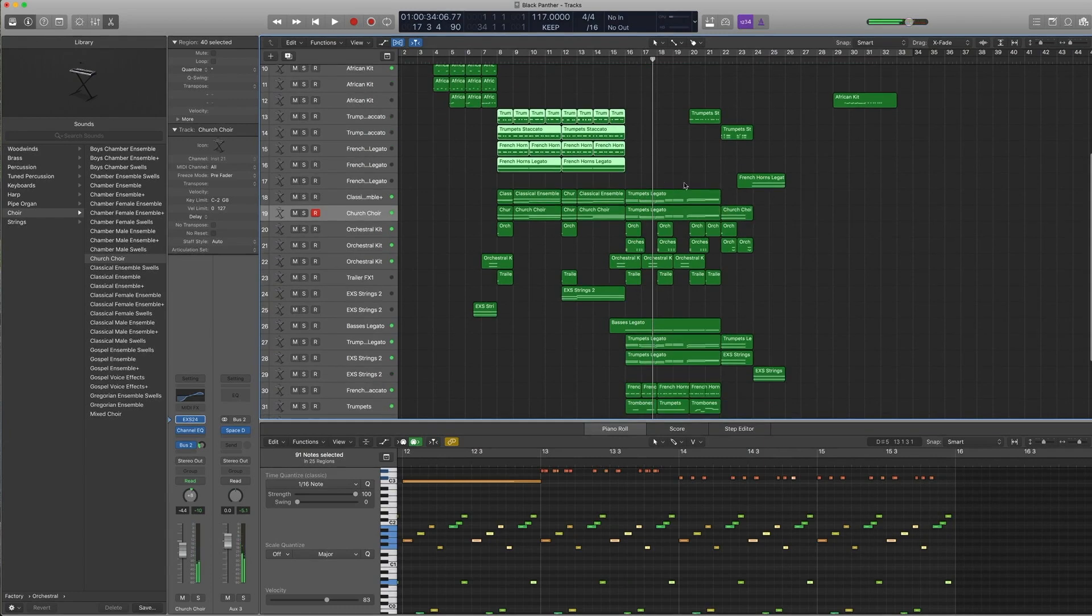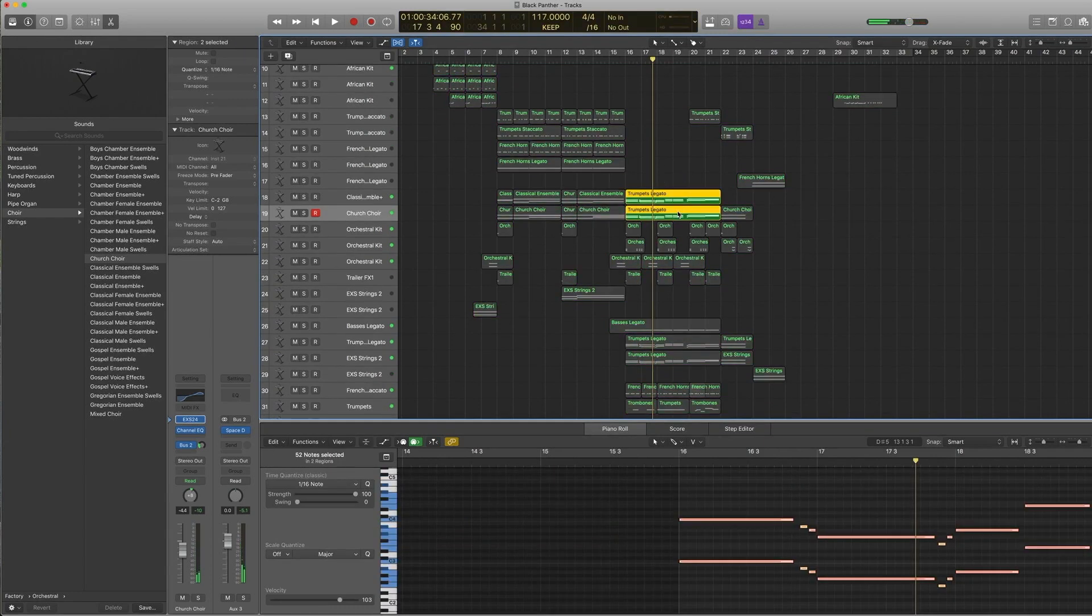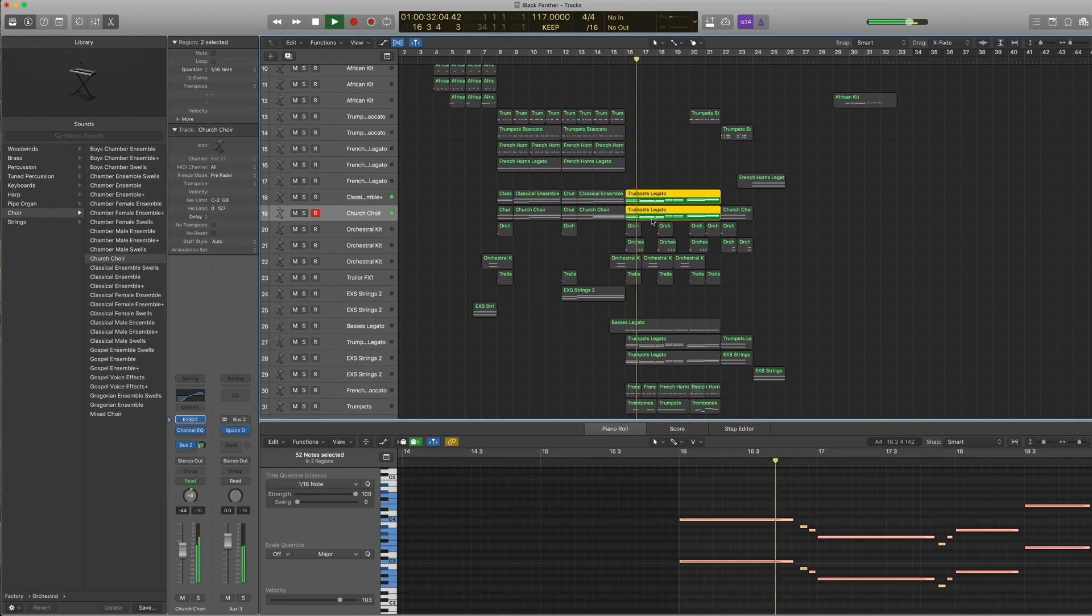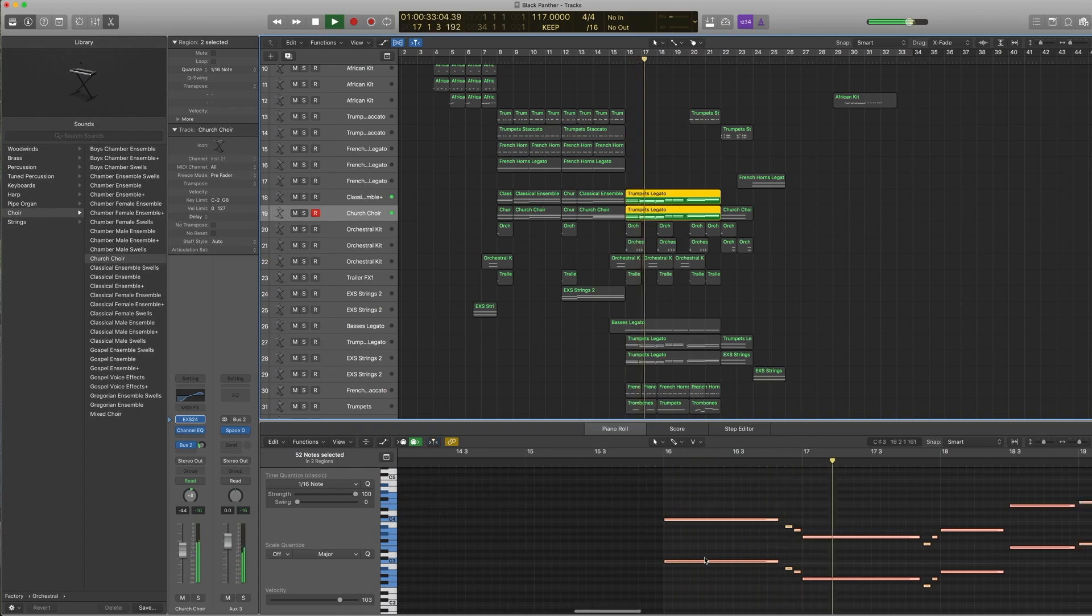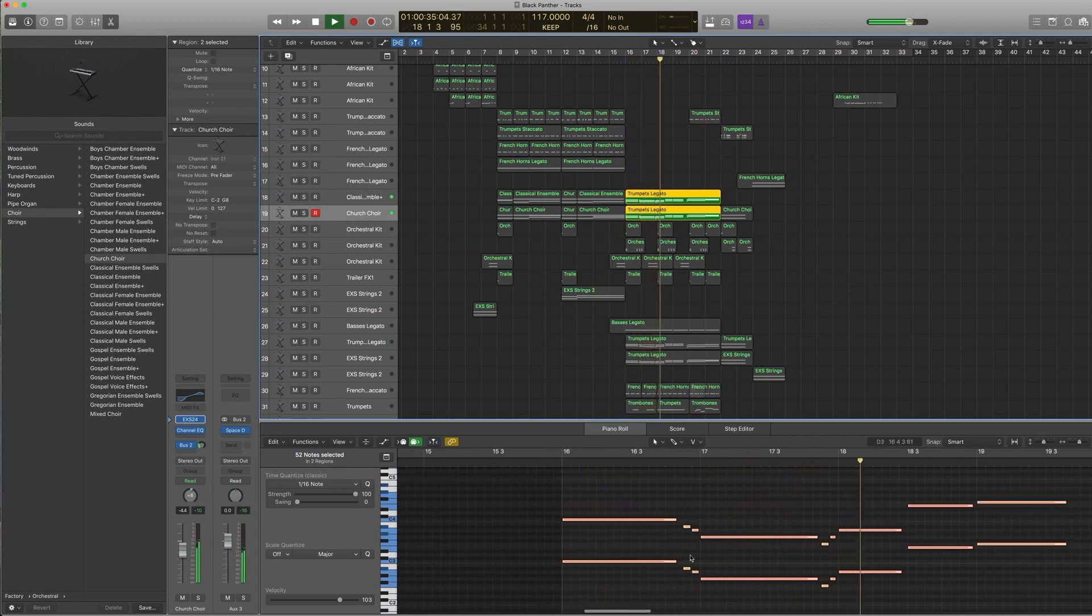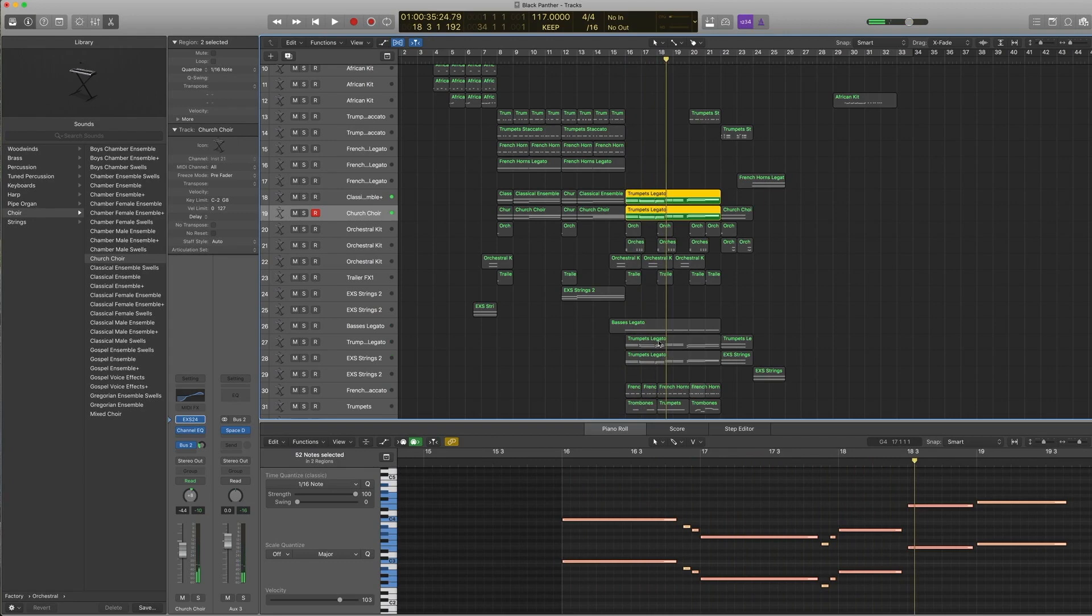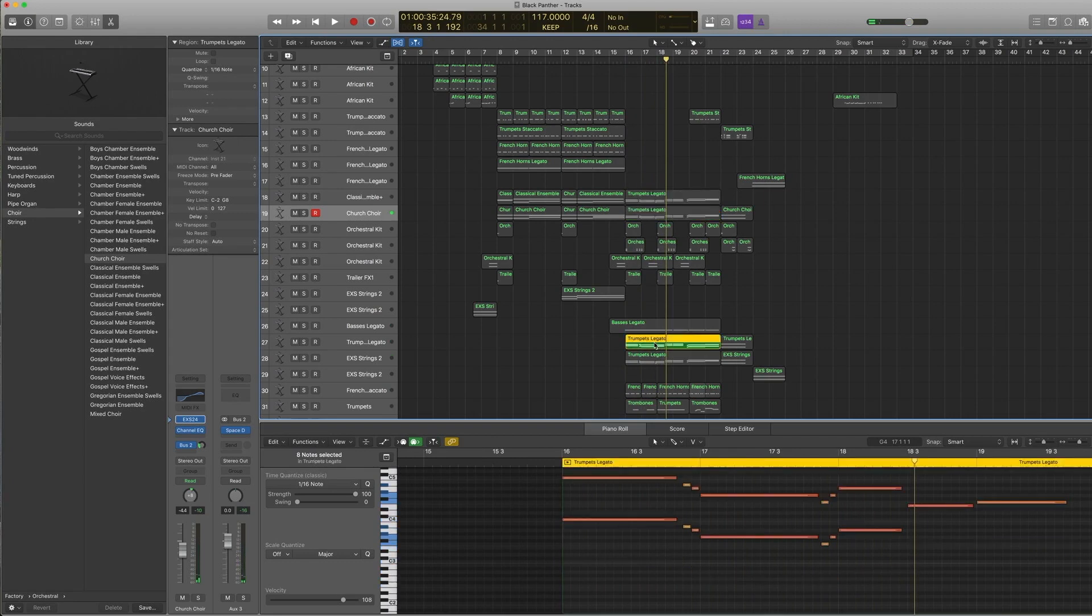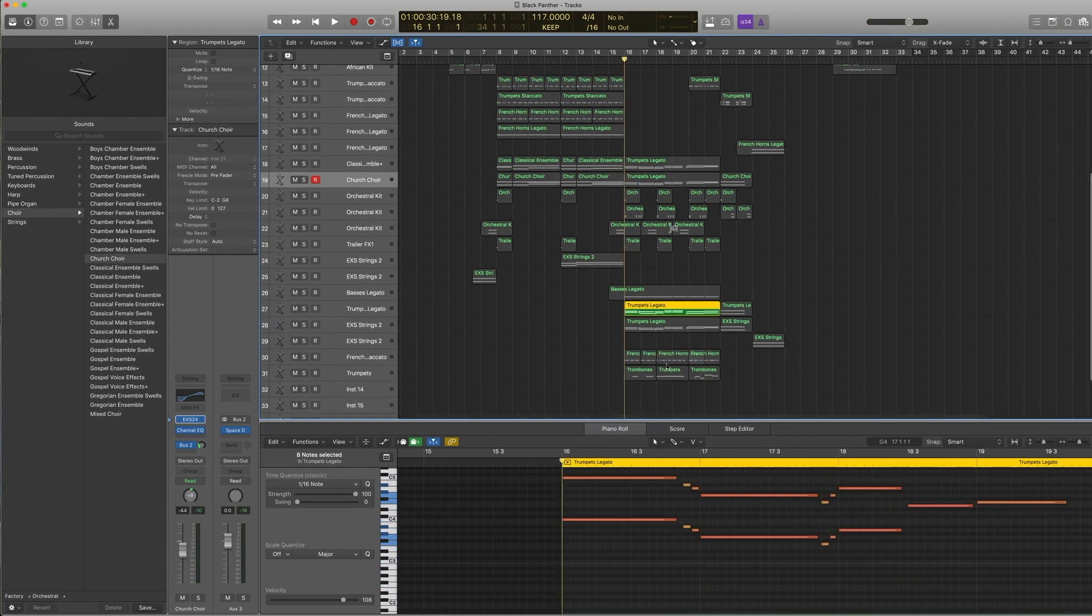The main lines are this. You can see they're all called trumpets legato because that's where the main melody lies. I just copied the MIDI over.